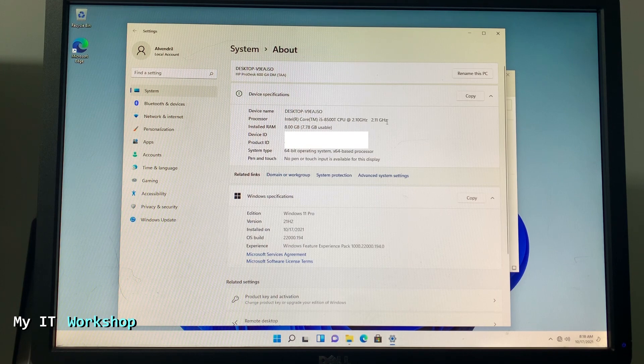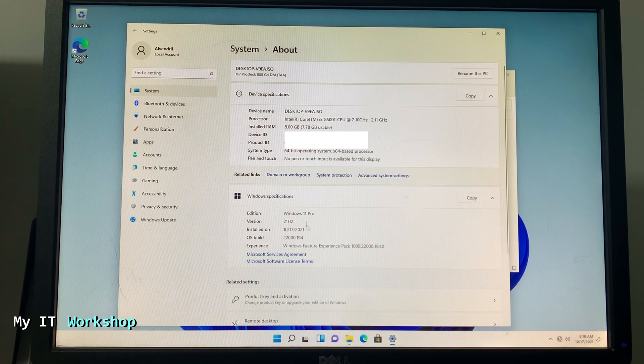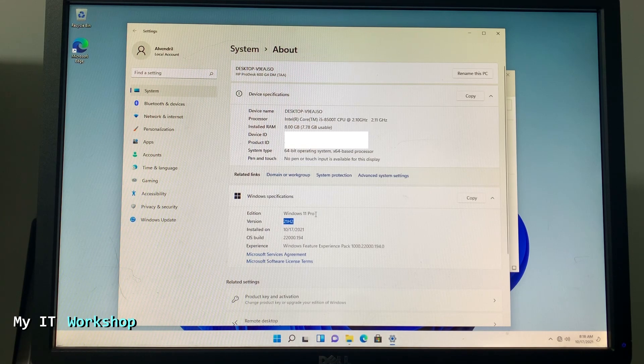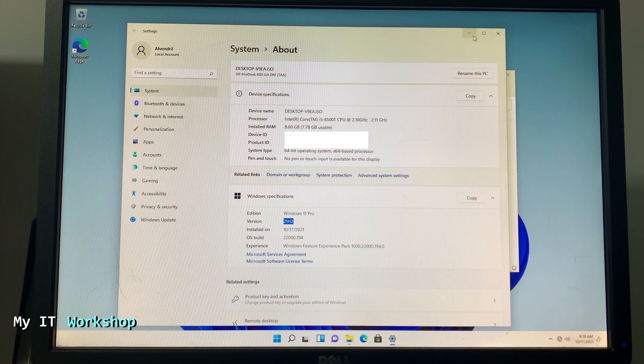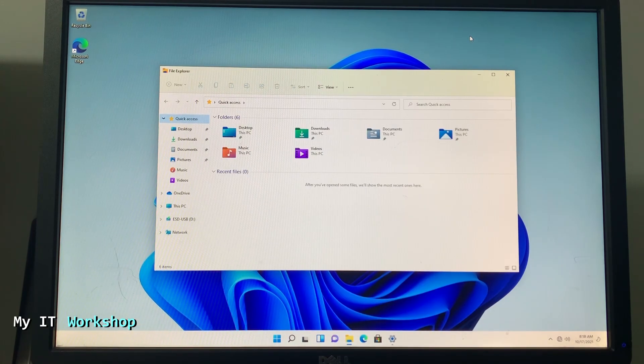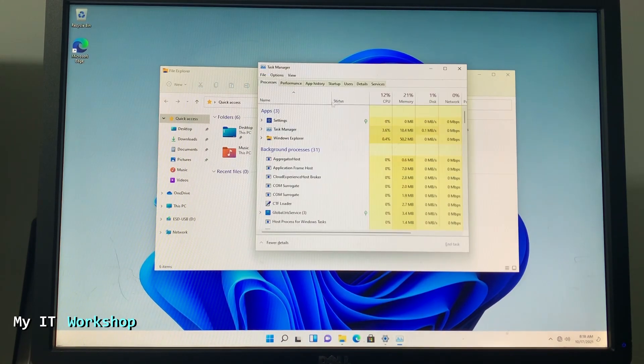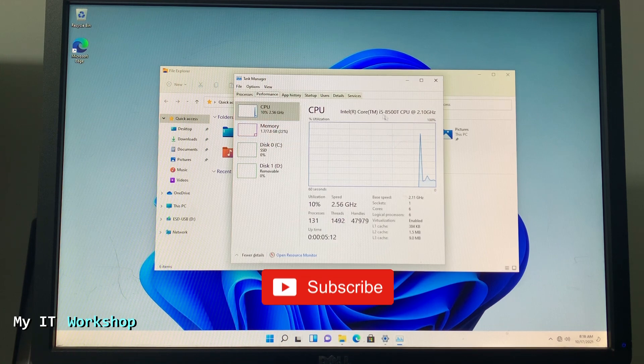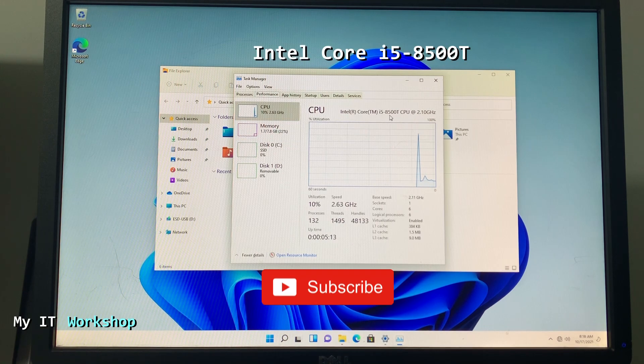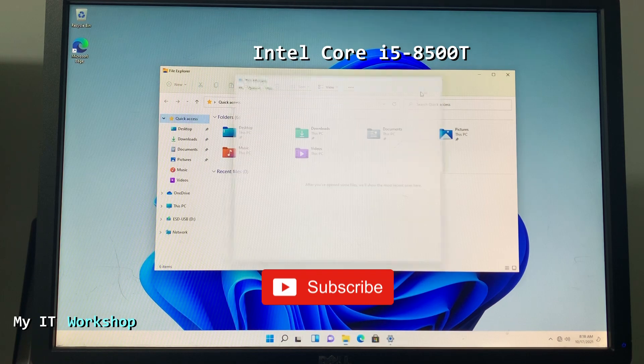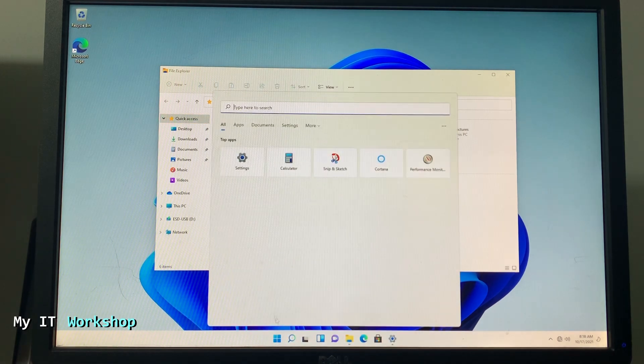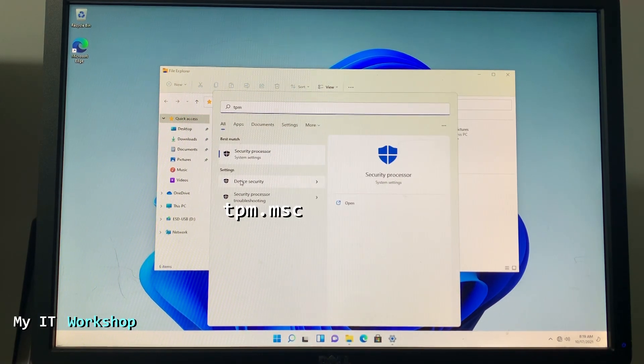You can see the name, it's a random name, the processor, the RAM. And if you go down a little you can see edition Windows 11 Pro and the version is 21H2, so we have the latest as of today. Now I'm going to open Task Manager and show you the processor.